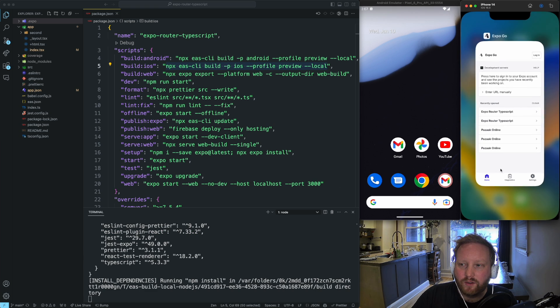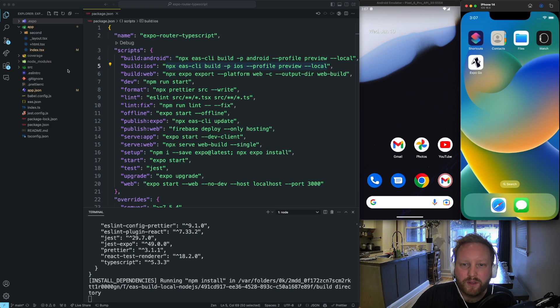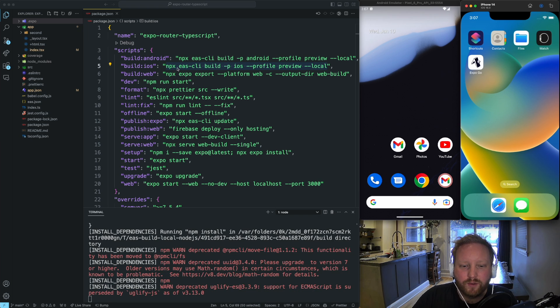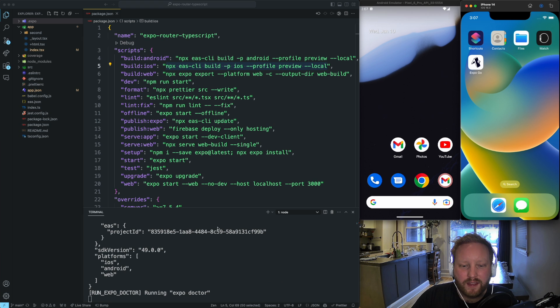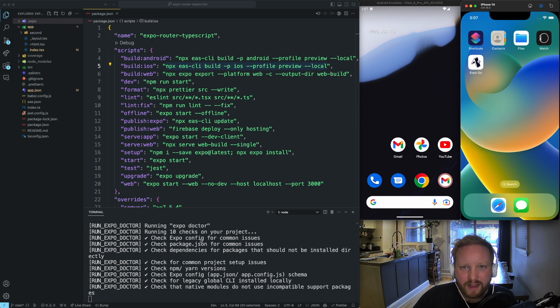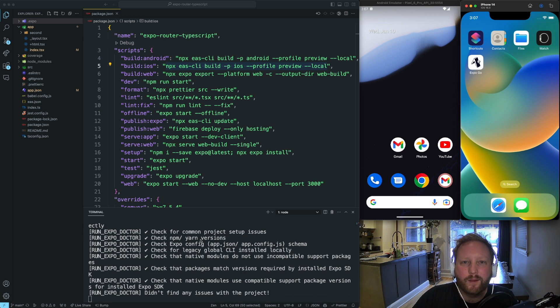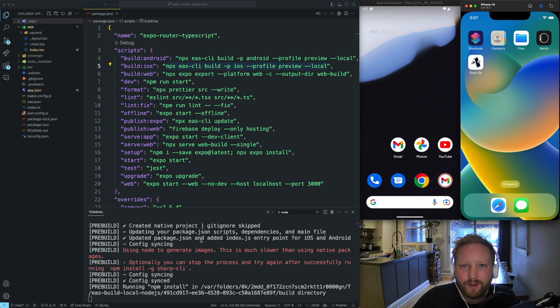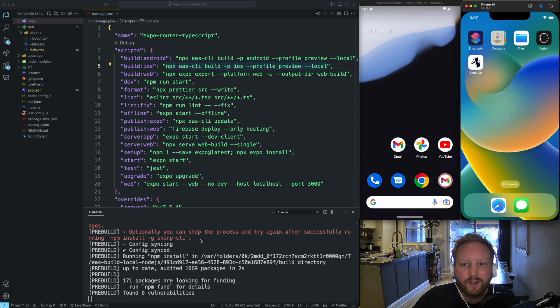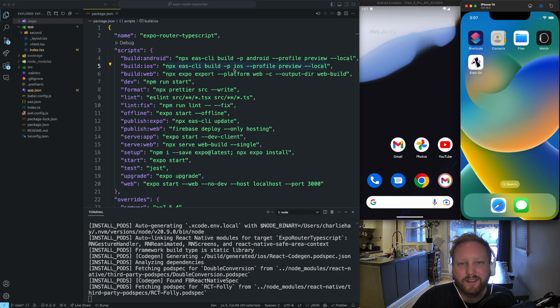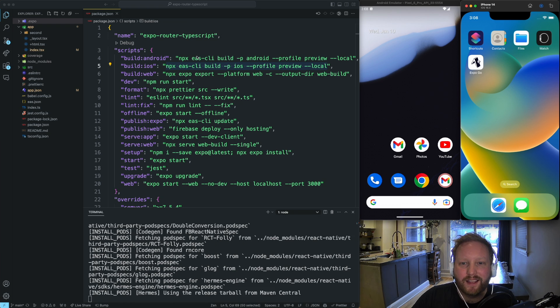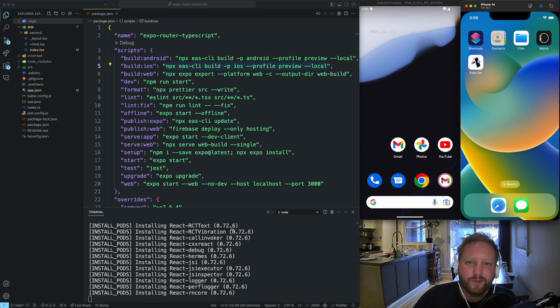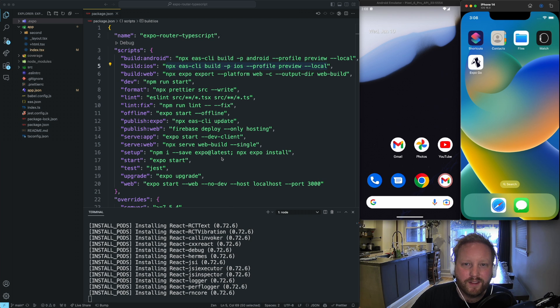And so when we run this build script, as long as we have all of our Xcode tools installed and everything, then it's going to run just a bundler that's going to create an app file. Well, it's actually going to create a tar.gzip file. But then we'll be able to extract the app from it and install it onto our device. So this is just going to take a second. So I'm just going to pause the screen really fast, and we'll come right back.